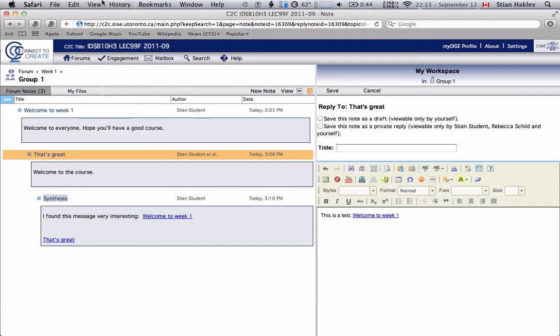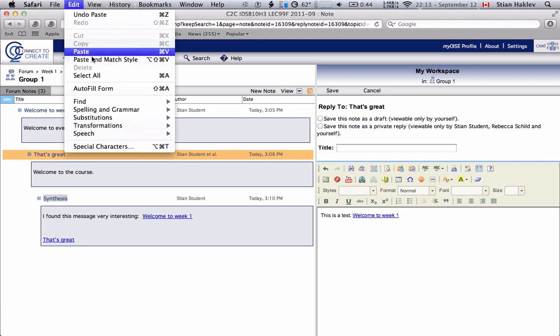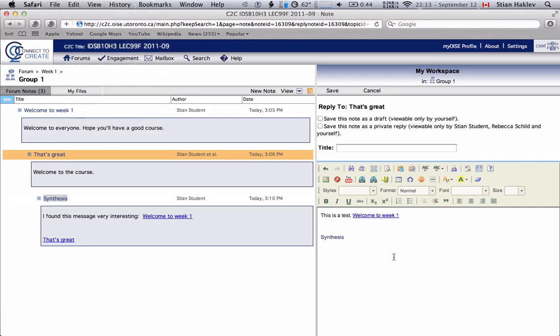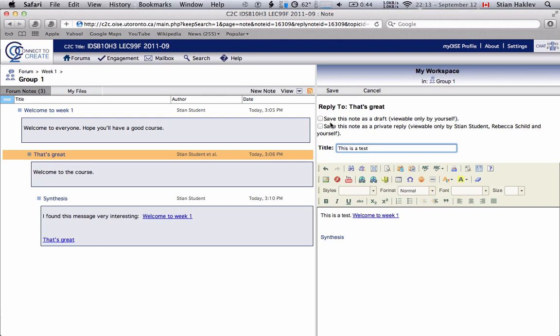We'll have to give this message a title and you see there are two choices here. First one asks whether you want to save this note as a draft. What that means is nobody else will be able to see this message and it's something you can use if you're writing a long message and you need to step away from the computer. You'll just save it as a draft for now and then when you're done you can publish it so everyone else can see it.